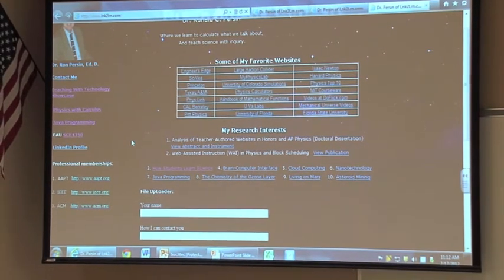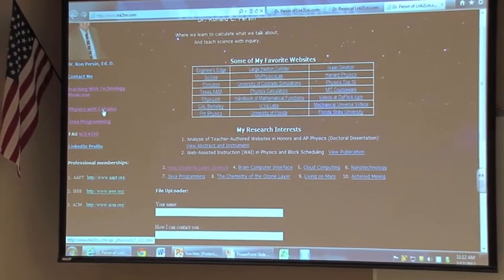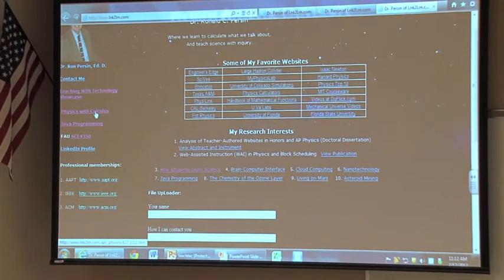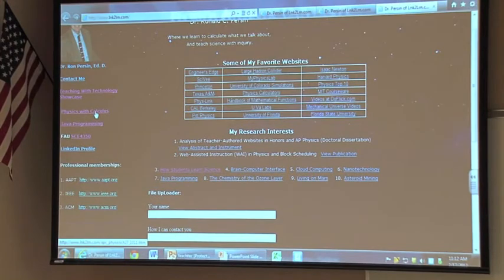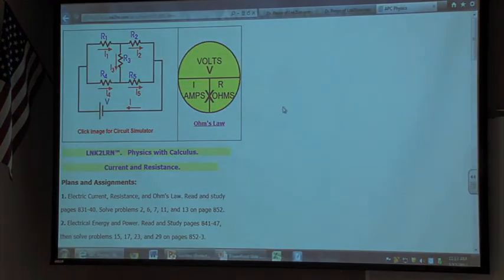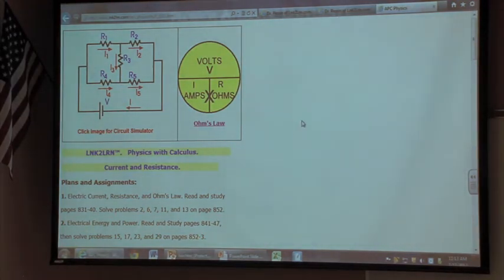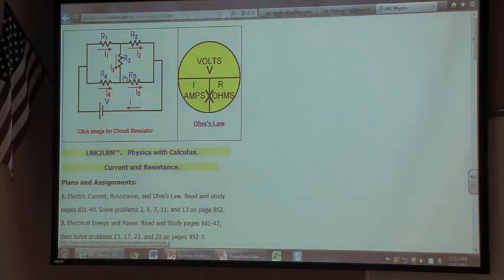Here's an example for my students that I teach physics with calculus. Here's a recent chapter that was completed on current and resistance. This is a live link for a circuit simulator.